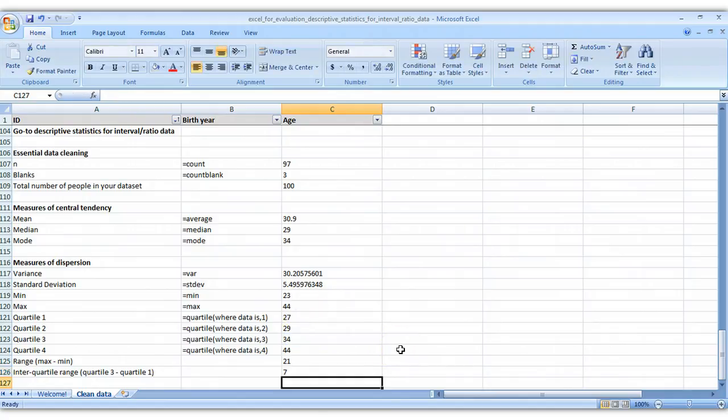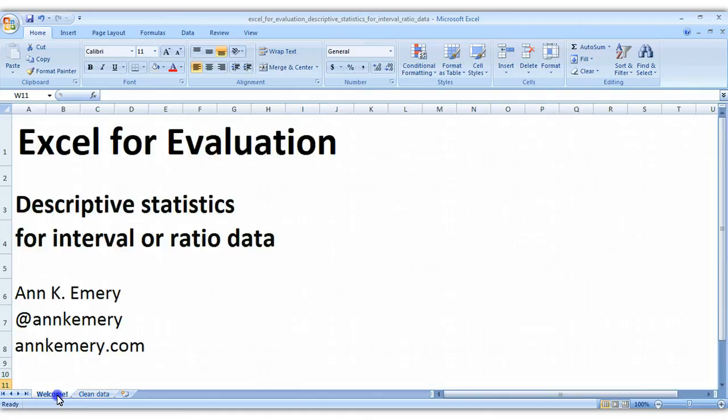So there we go, we've got our entire set of descriptive statistics here. Thank you so much for watching, and if you'd like to download this Excel file and try it yourself, you can go to annkemery.com and you can download the spreadsheet for free. Thank you, bye.